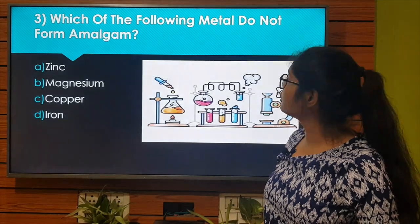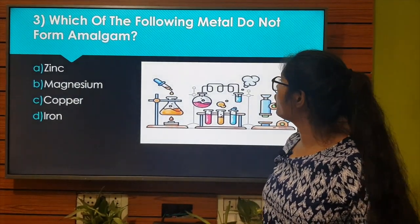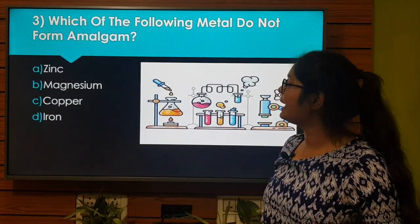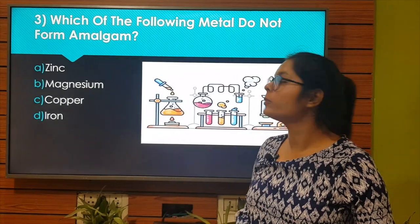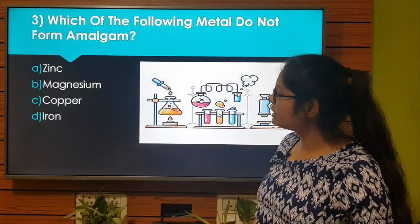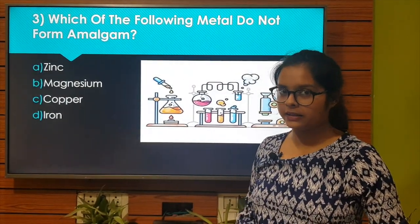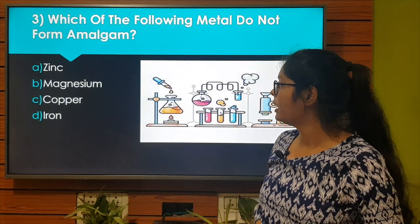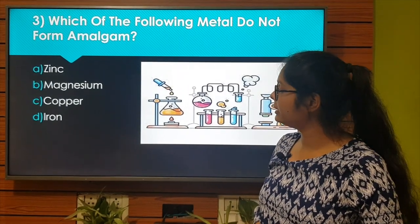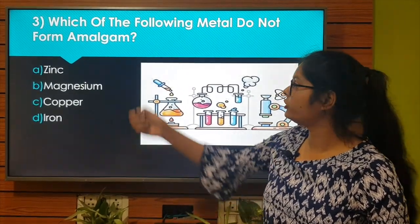Which one of the following metals does not form amalgam? Option A: Zinc. Option B: Magnesium. Option C: Copper. Option D: Iron. The right answer is Option D: Iron. Let's move to the next question.